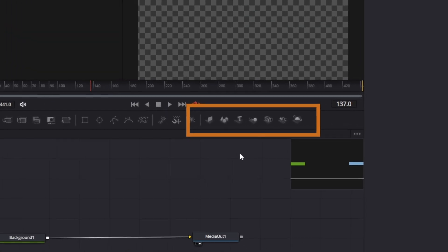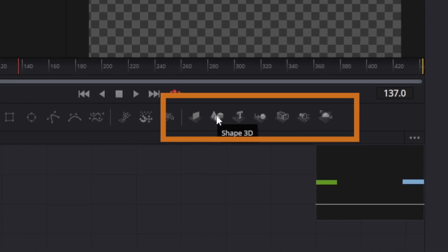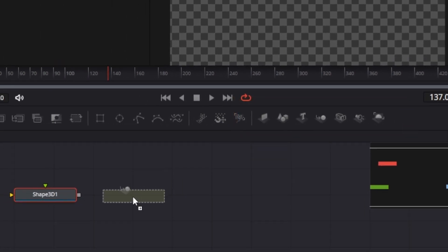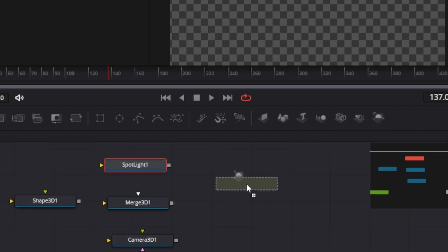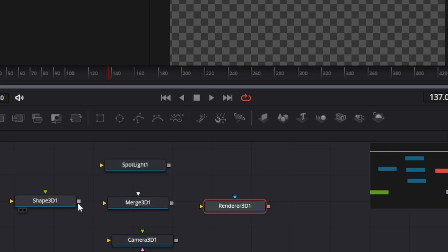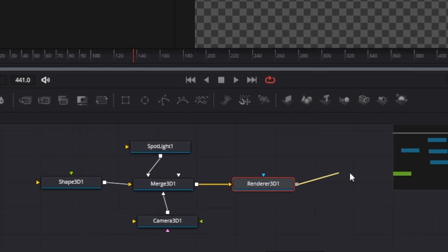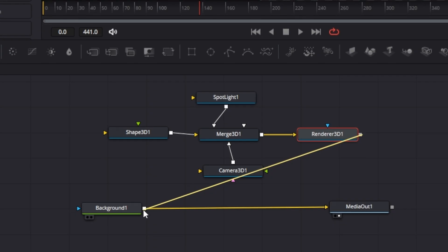All the tools we need for animation sit right here within Fusion. We need a Shape 3D, a Merge 3D, a Camera 3D, a Light 3D, and a Render 3D. Let's connect those all together. The Render 3D allows us to take the 3D world and combine it into the 2D world, so we need to connect it across.